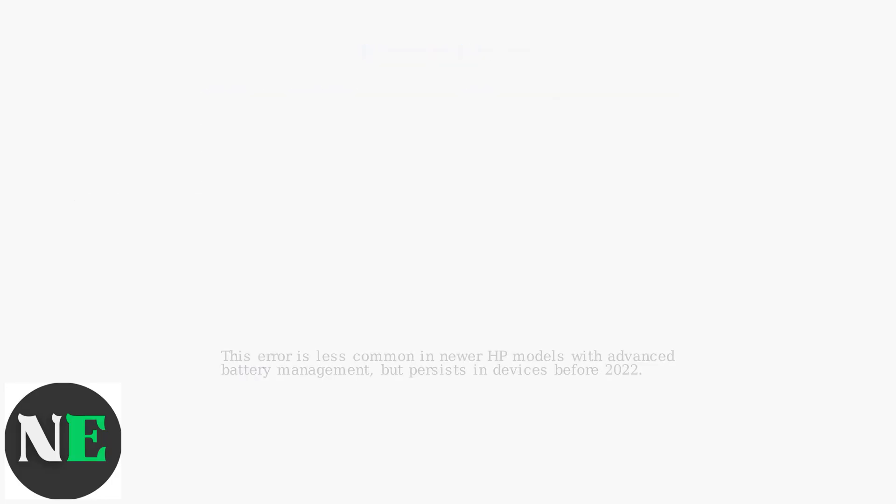While less prevalent in newer HP models with advanced battery management, it persists in devices manufactured before 2022.